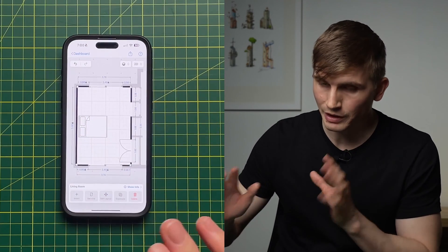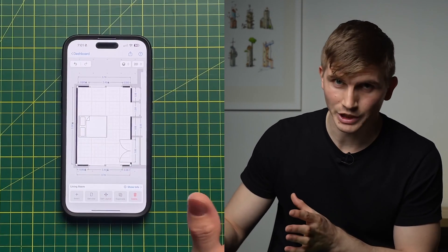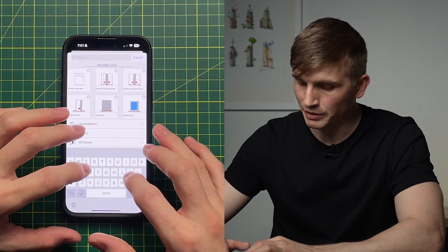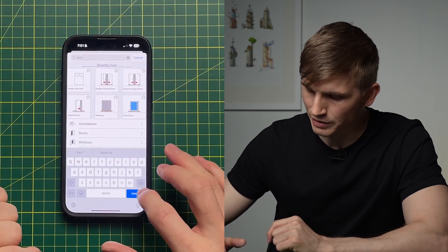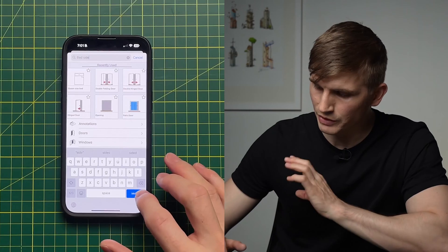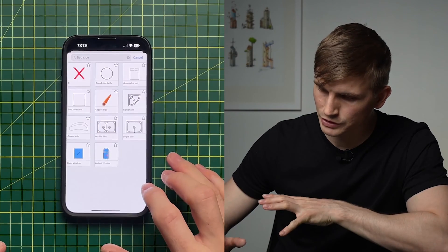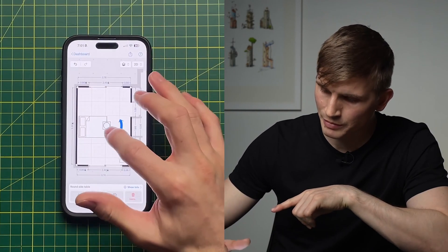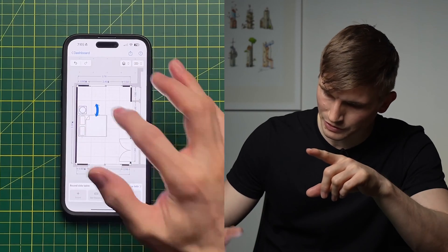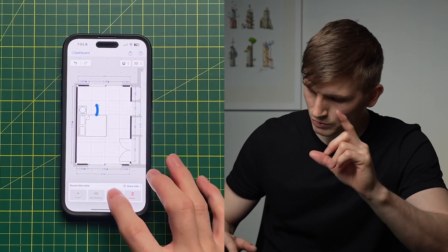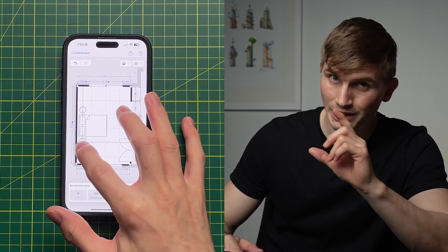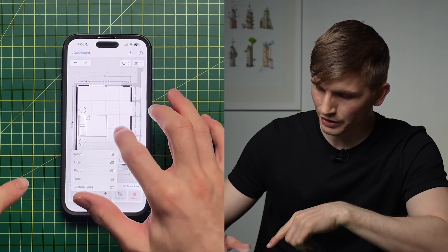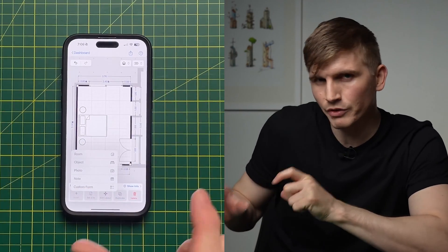Let's start with our next object. Go to Object and type 'bedside' to search. I've got a round table here — I'll tap it and drag it next to the bed. Then I'll duplicate it and drag the copy down to the other side.